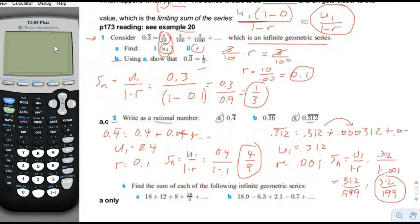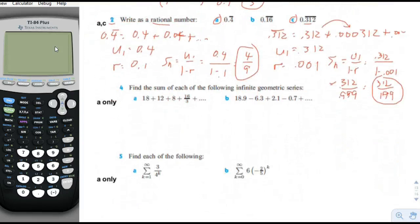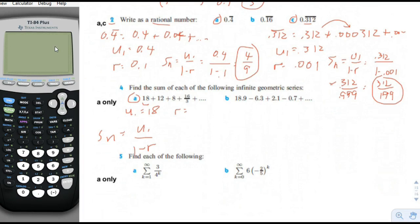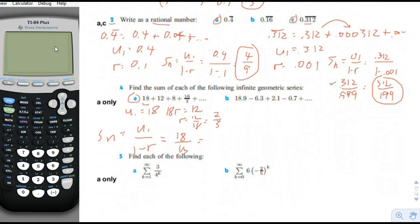Number four: find the sum of each of the following infinite geometric series. The first term is 18. The multiplier r equals 12 divided by 18, which equals two thirds. So the sum is 18 divided by 1 minus two thirds, which is 18 divided by one third, which equals 3 times 18, which is 54. So this series that starts with 18 and gets steadily smaller actually adds up to 54.